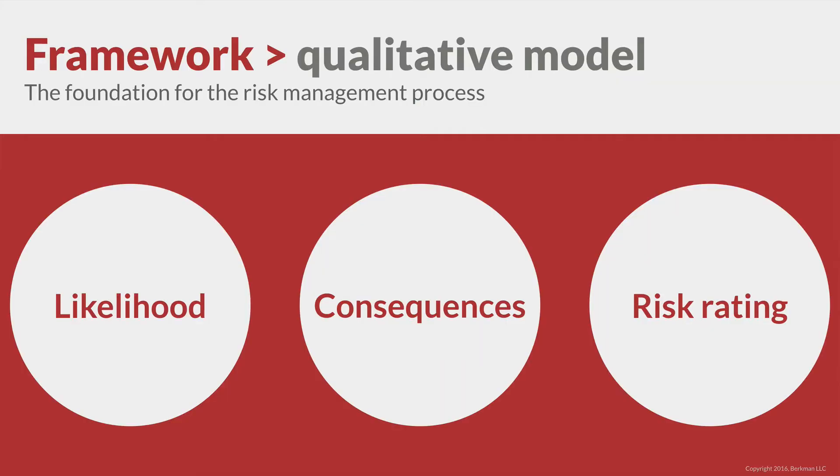Consistent application of a qualitative model will give us insight into the organization's risk profile. The qualitative model starts with two questions. One, what is the likelihood of the risk event or consequence? Two, how significant is the consequence? From those two answers, we will derive a risk rating, a score used to compare risks.